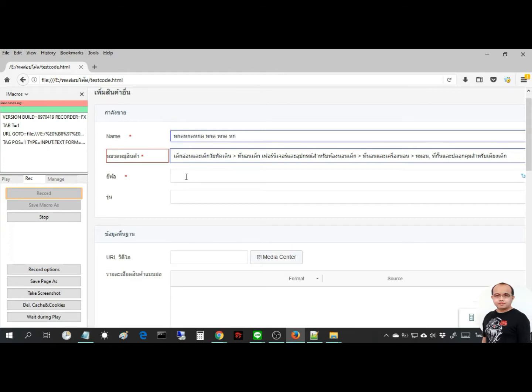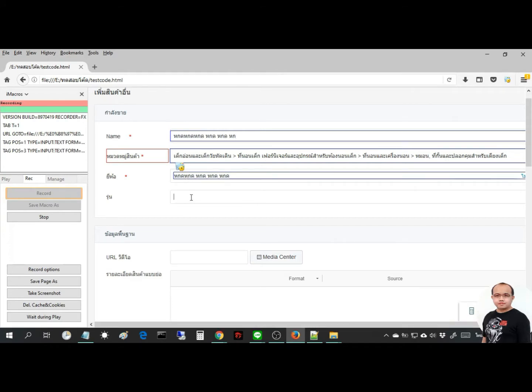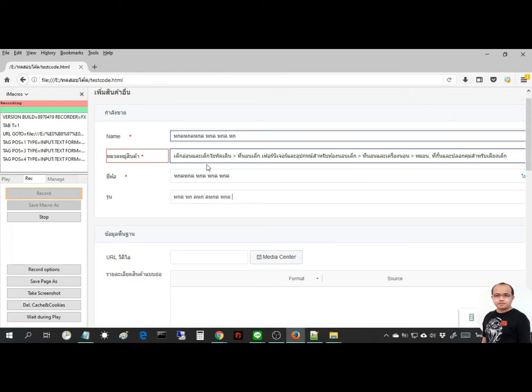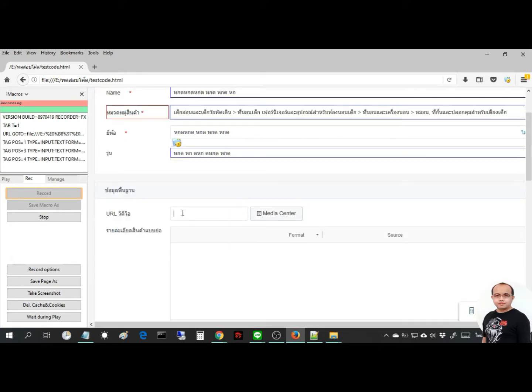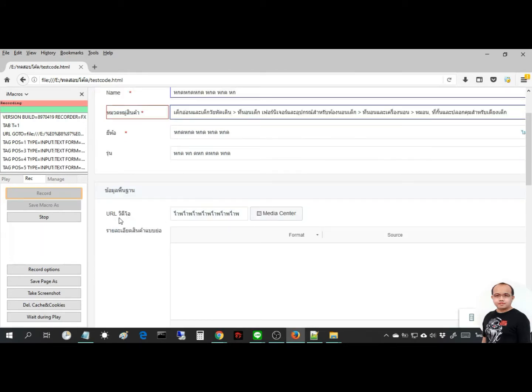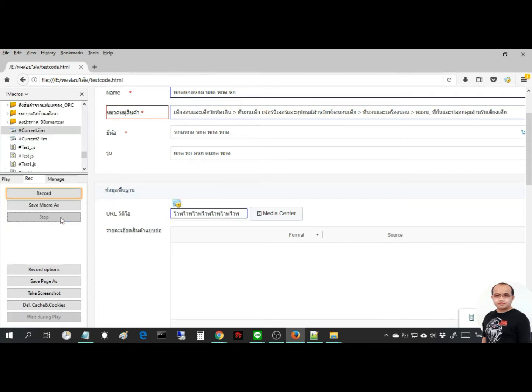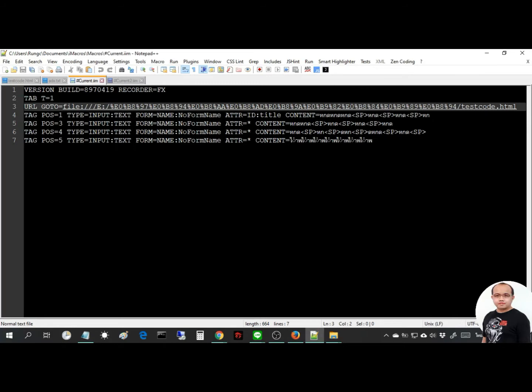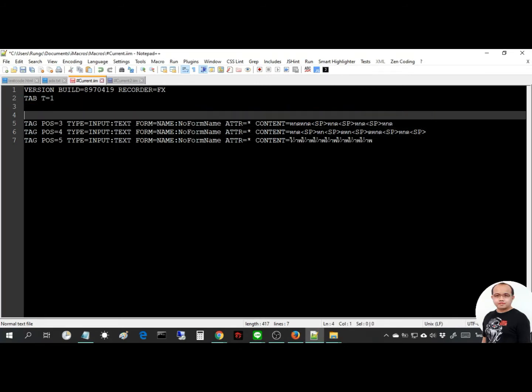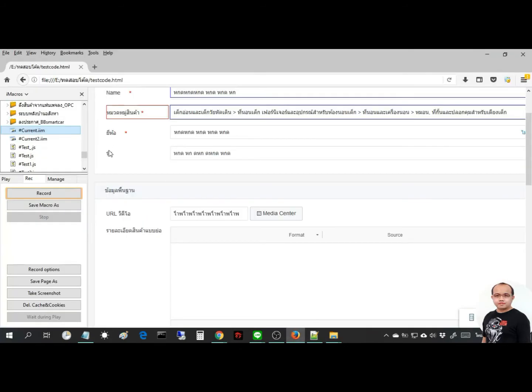This step is used for web pages with basic HTML, but web pages that use random class or random ID can't use this step. How to use iMacro to fill forms at harder levels when this basic step doesn't work, you can see in the next video.